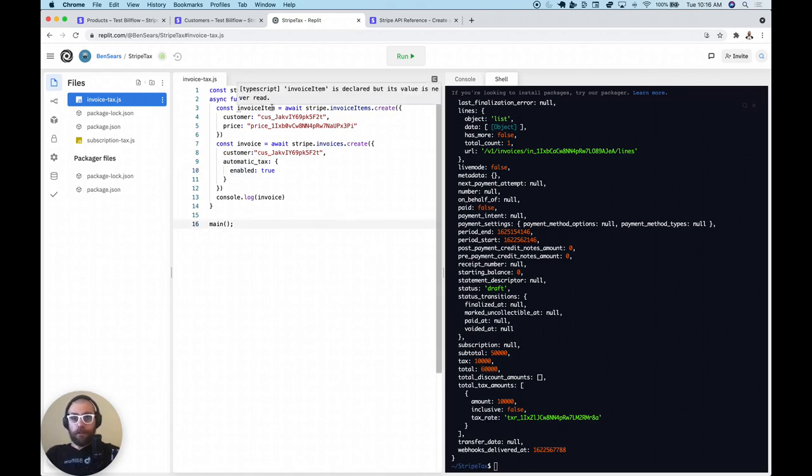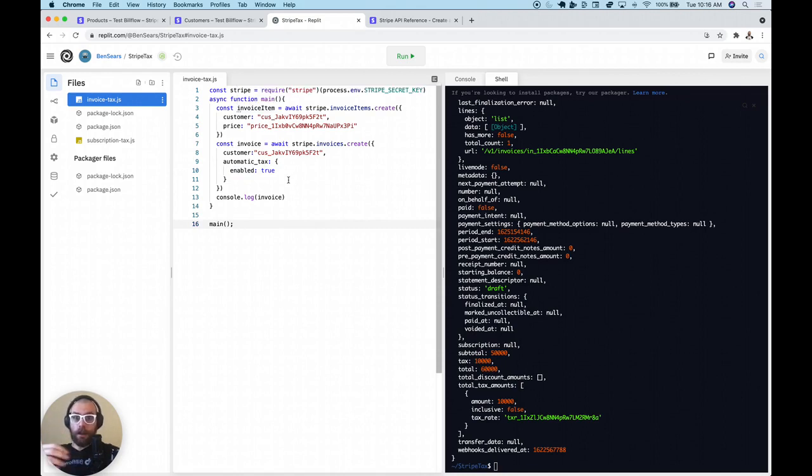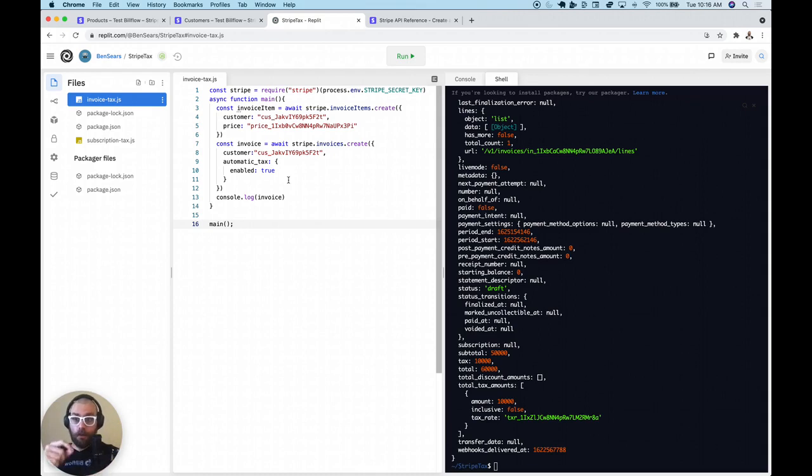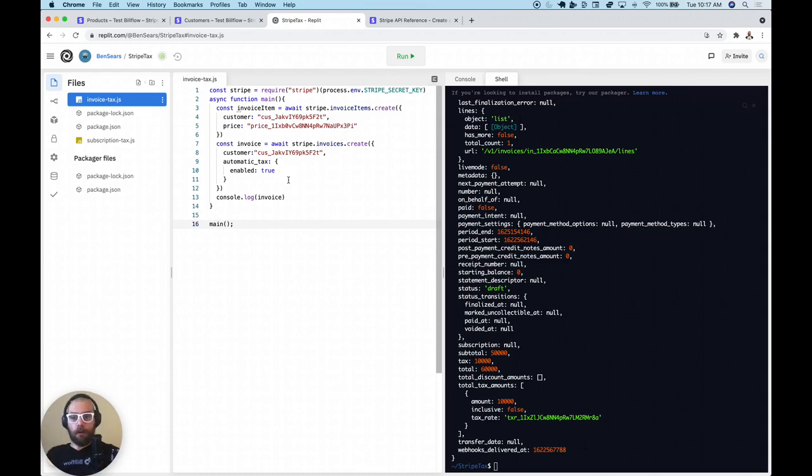So that's all there is really to setting up that Stripe tax integration to automatically charge for your subscriptions and invoices. In my next video, I'm going to be showing how to do it from the front end's perspective. So basically, it's going to be showing the end customer the taxes that they're going to be paying before they actually pay them.